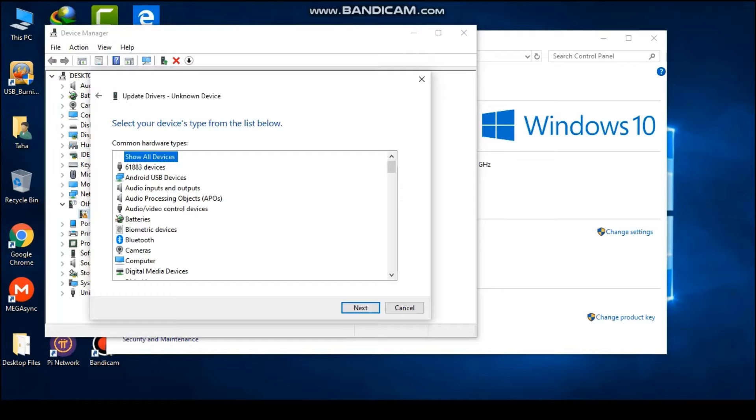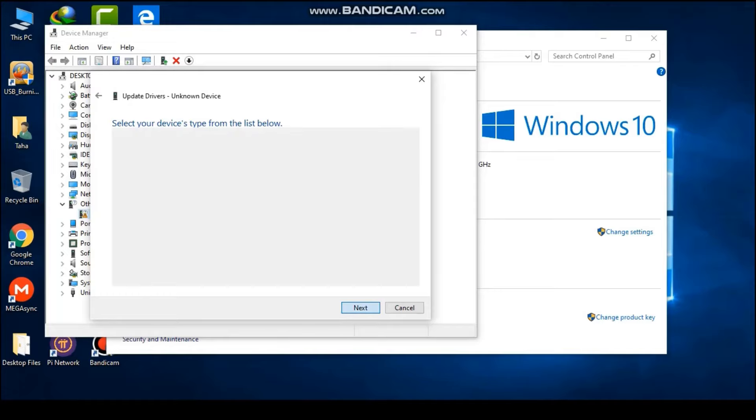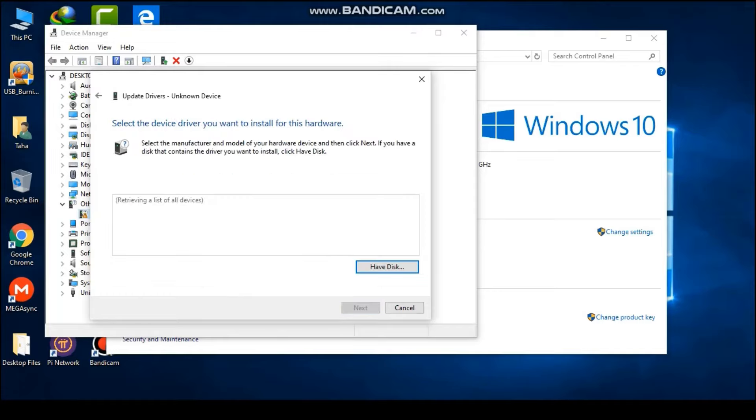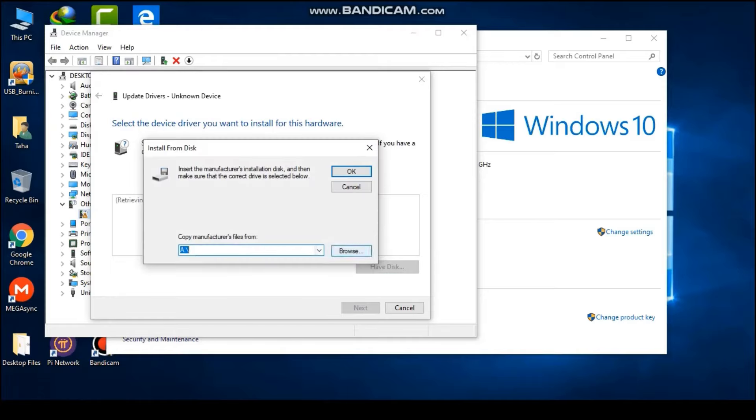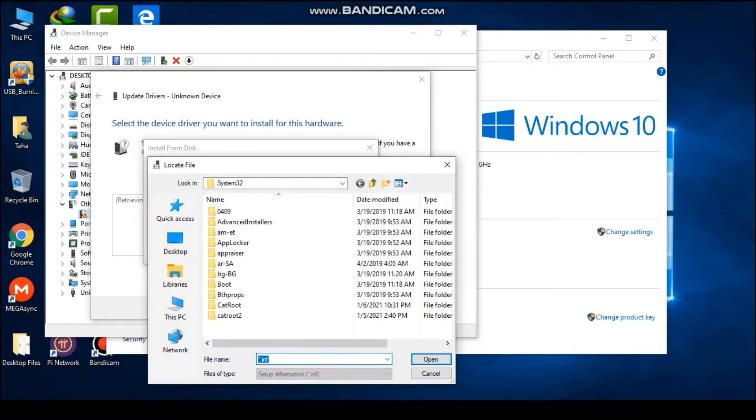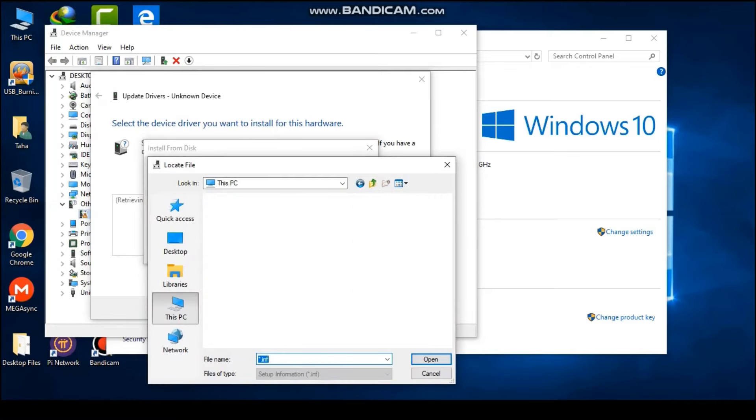Click have disk and browse to the location where you have installed the Amlogic USB burning tool. Select and install the driver as shown in the video.